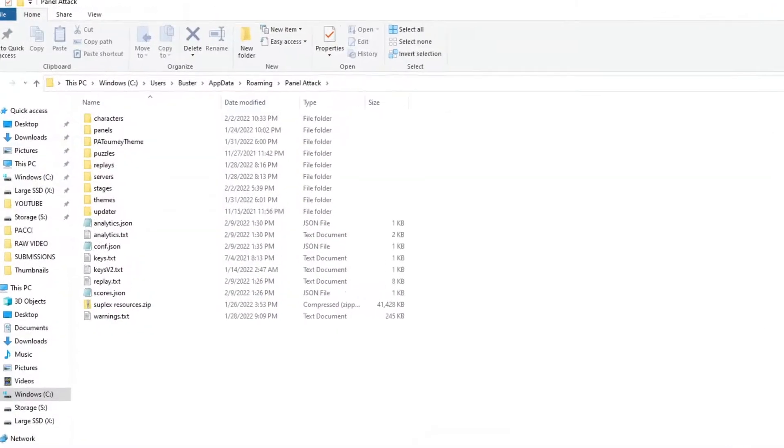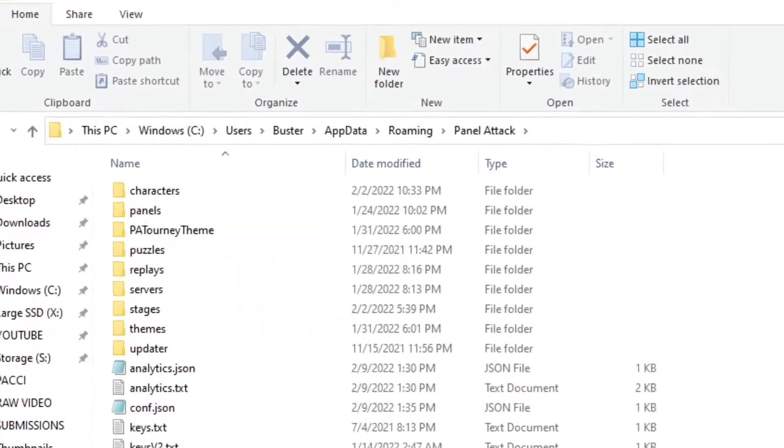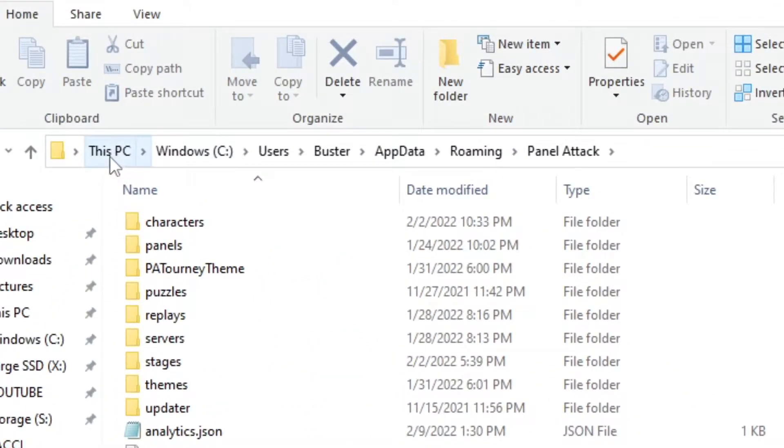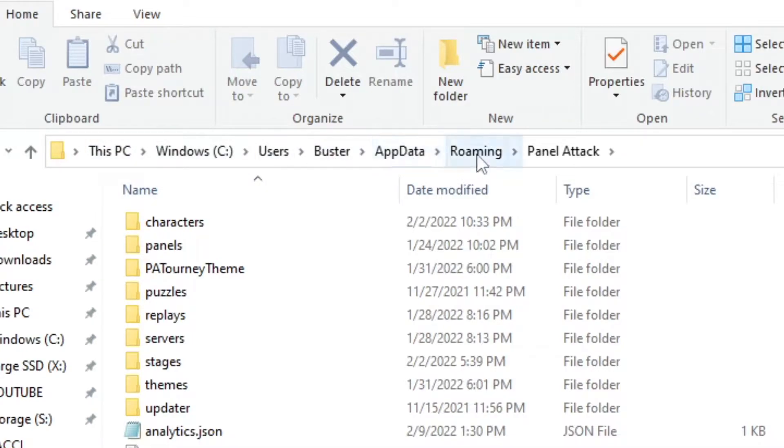To access your replay folder on Windows, go to C, Users, Your Current User, App Data, Roaming, Panel Attack.